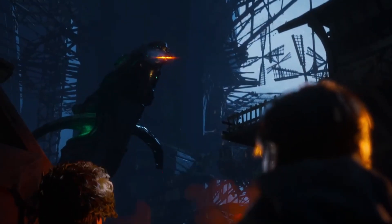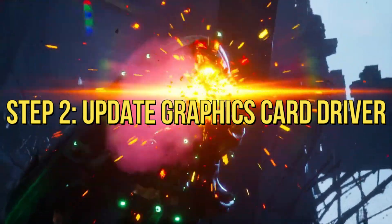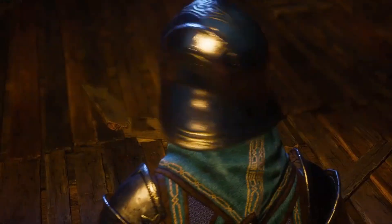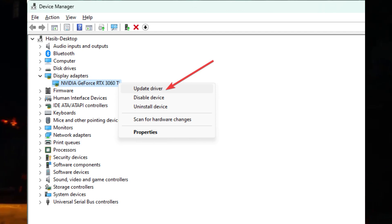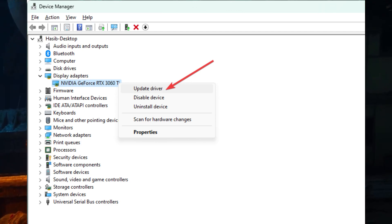Step 2: Update Graphics Card Driver. Updating your graphics card driver is crucial for a smoother gaming experience.